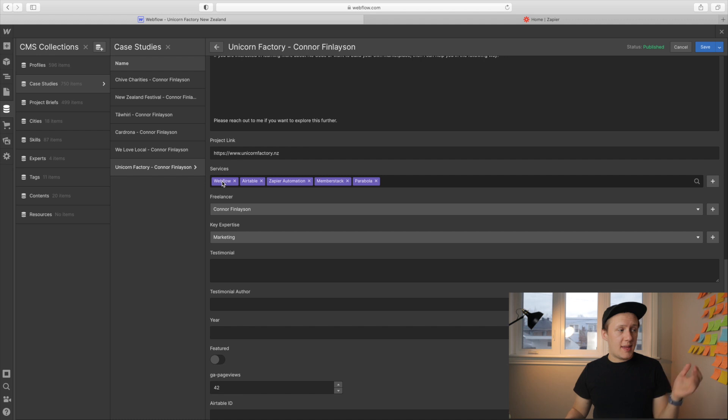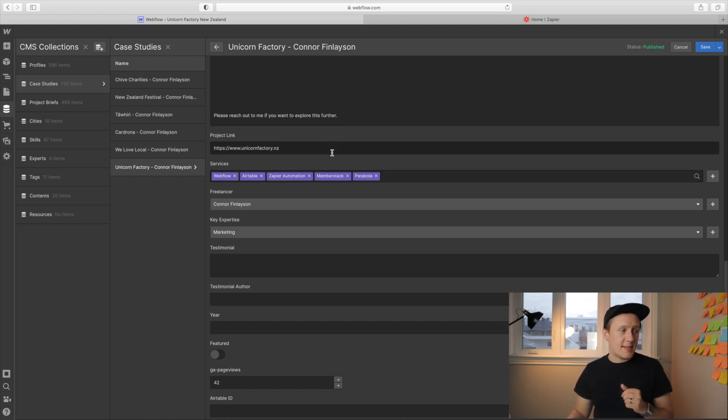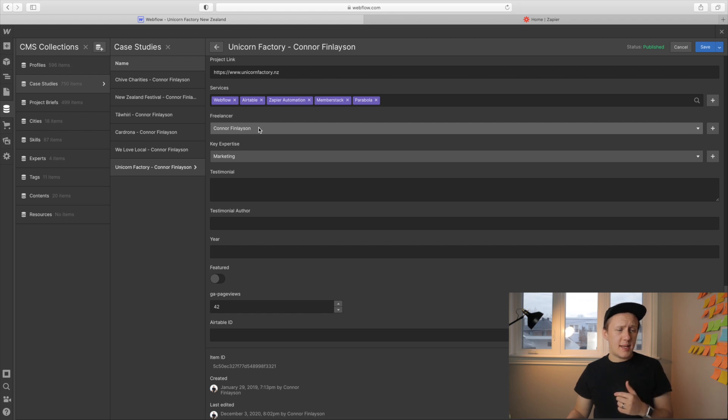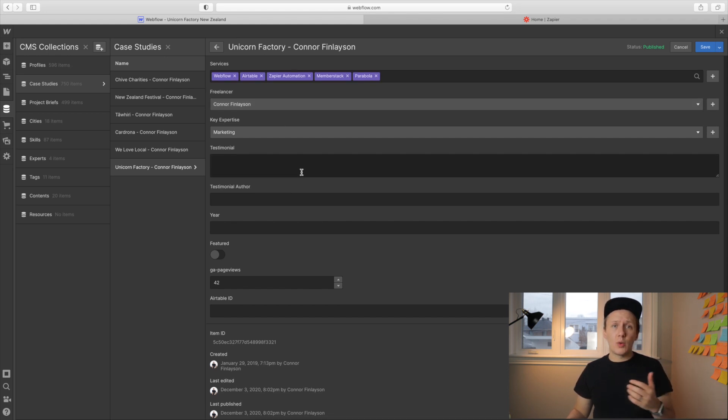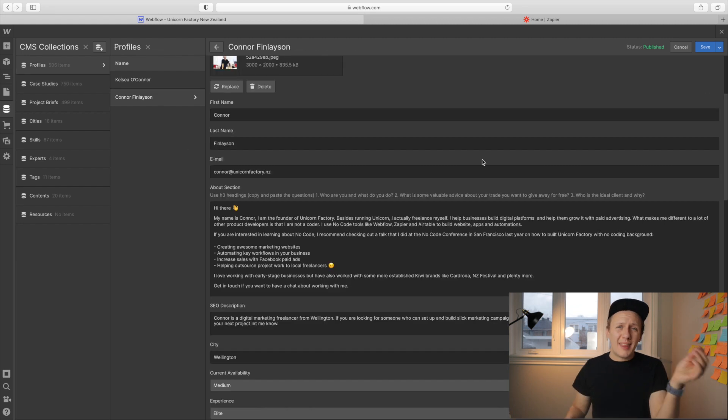Here are the services that are linked to this particular case study. And here's the freelancer that is linked to the case study. And then I also pull in the Google Analytics page views using Parabola. That's something I'll show you later on.